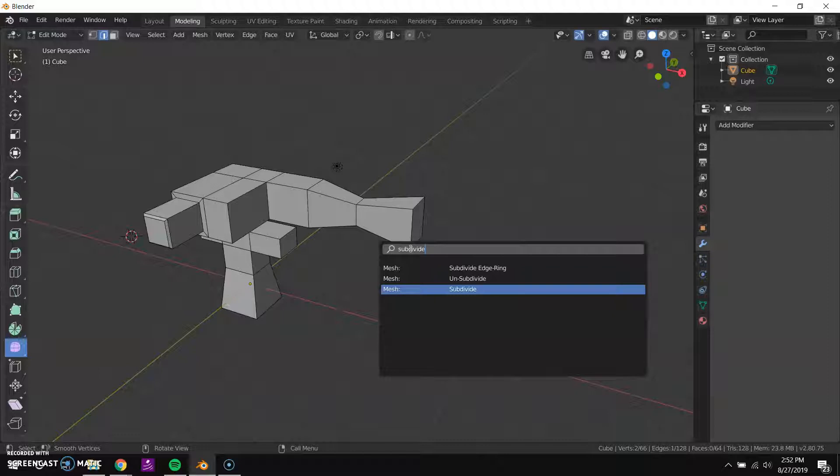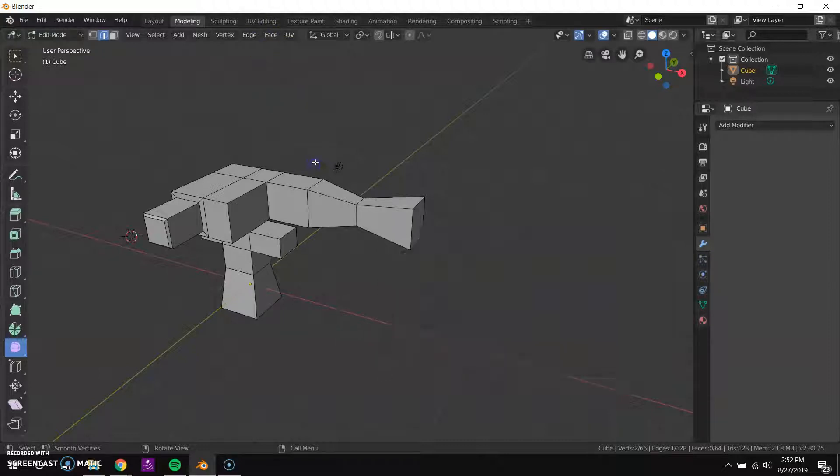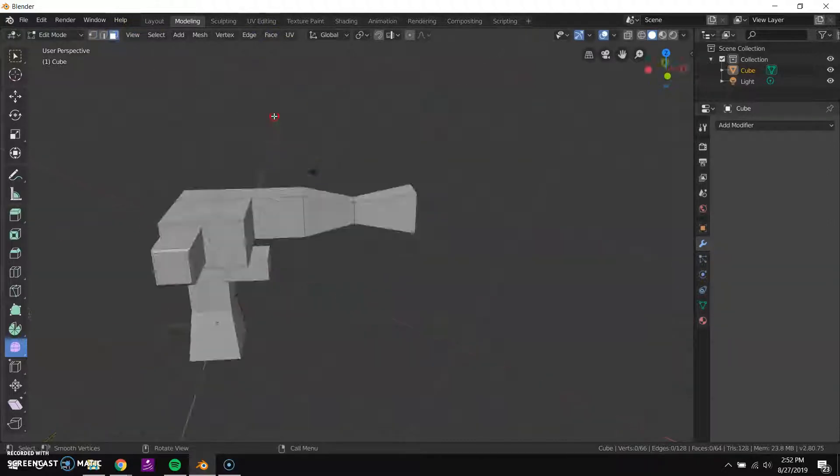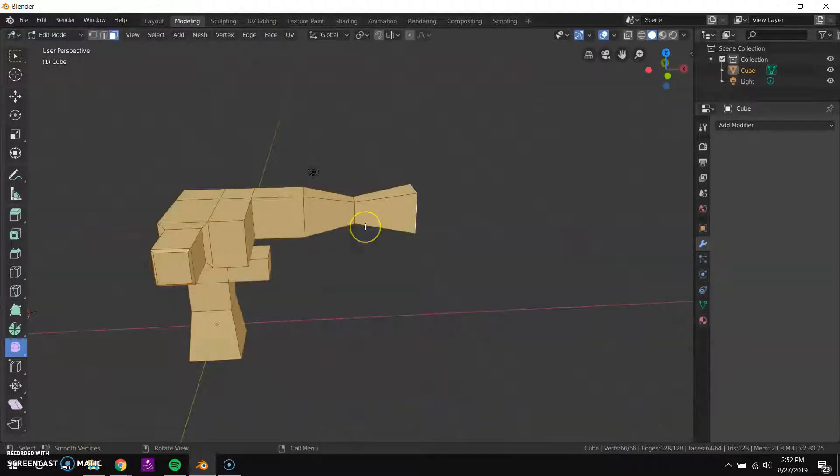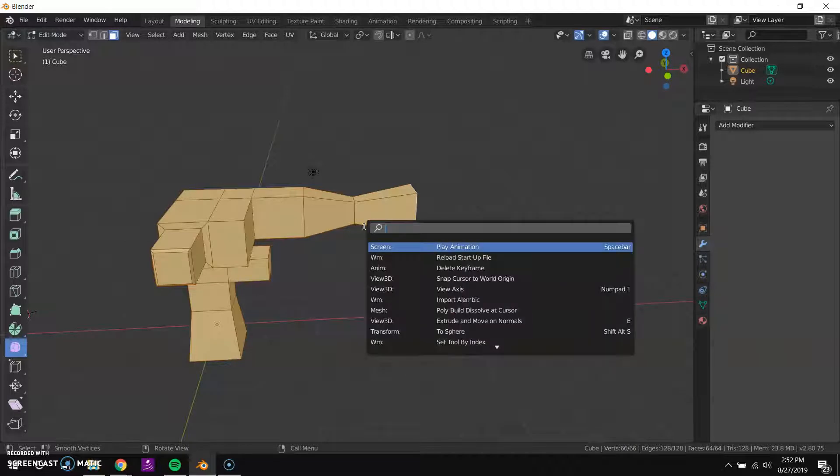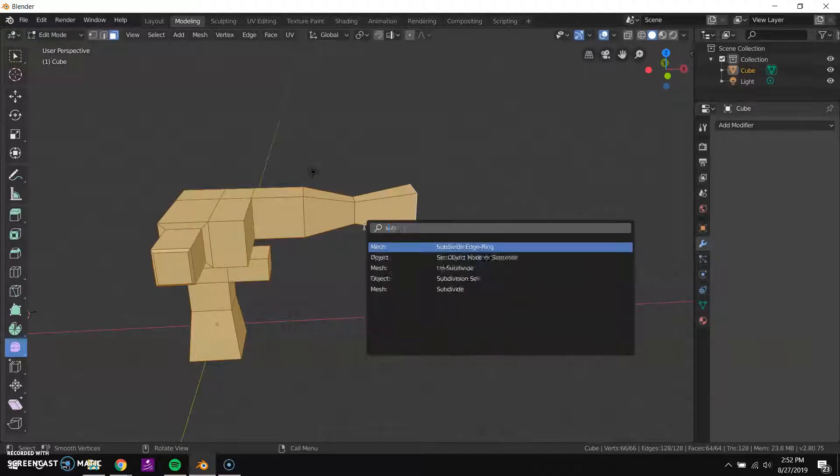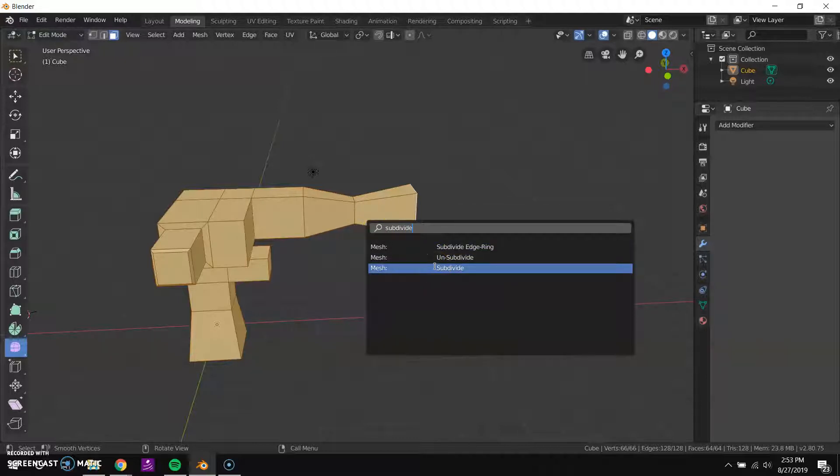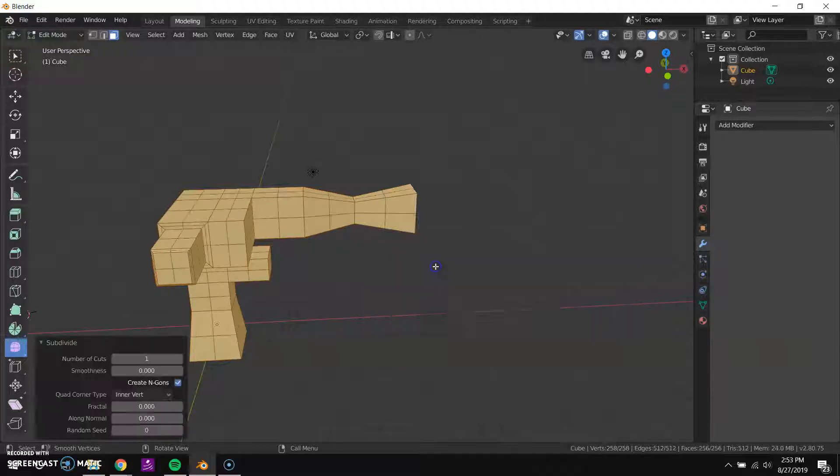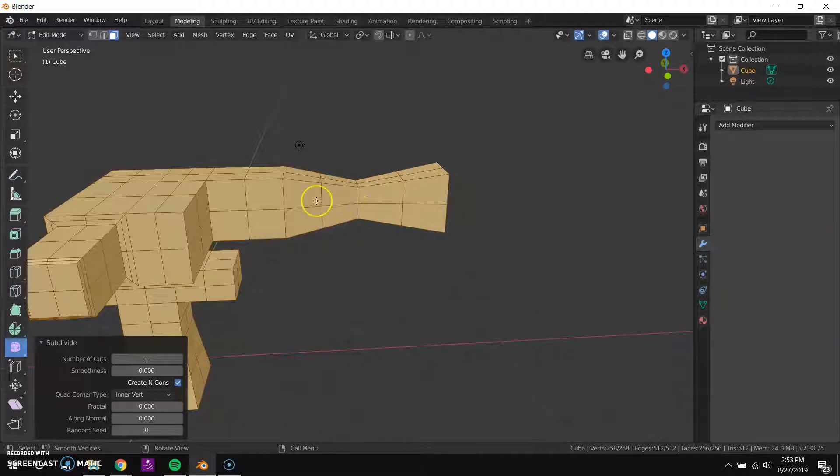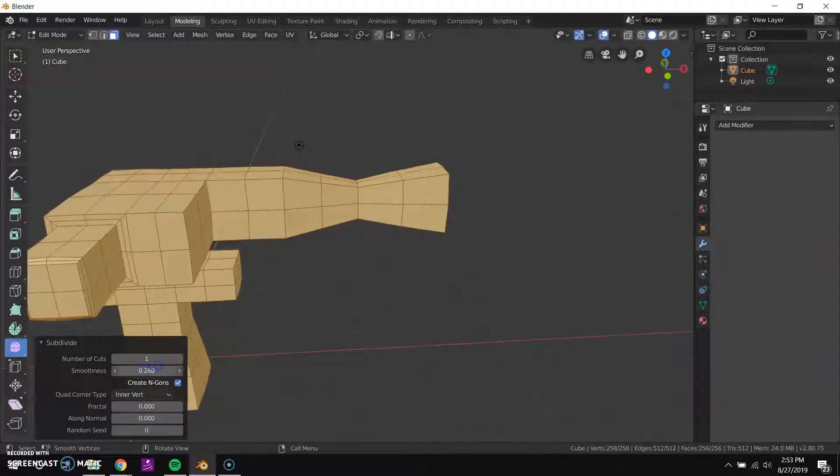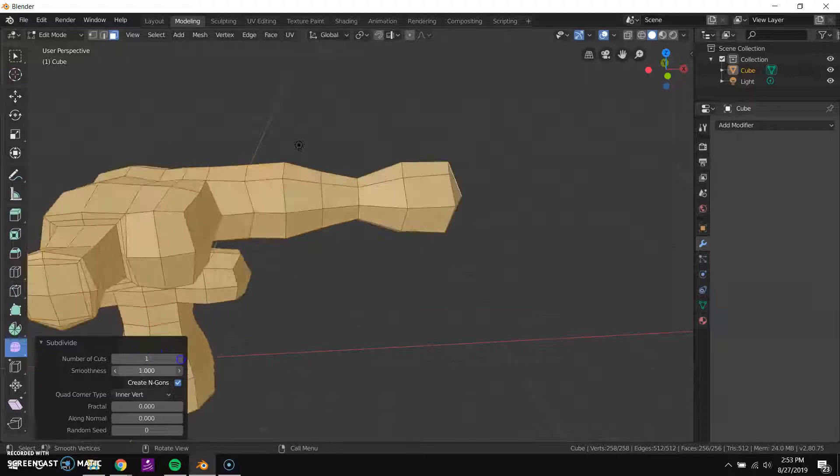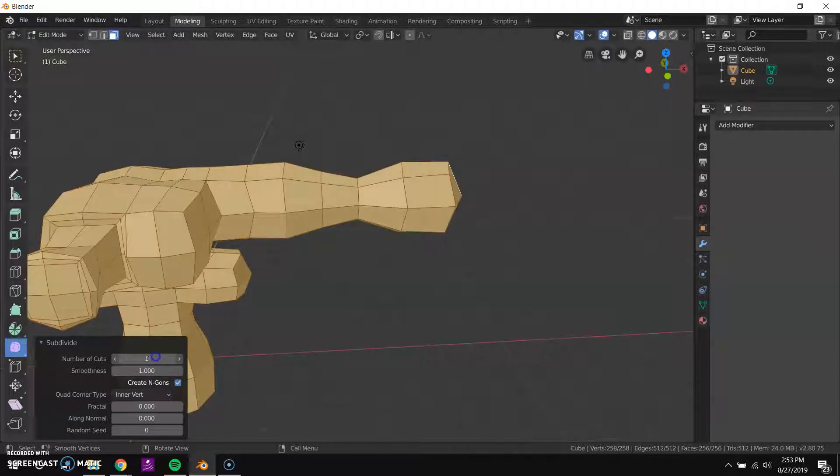And then I'll search for subdivide. There's the option I want, so I didn't have anything selected so it didn't do it. But if I select my whole mesh with the A key, then I press F3 and search for subdivide, you'll see that it's going to cut up every single face of this. So every rectangular face will become four rectangular faces. So I'll click that and it just subdivided every mesh. With these options here I can increase the smoothness and I can increase the number of cuts.